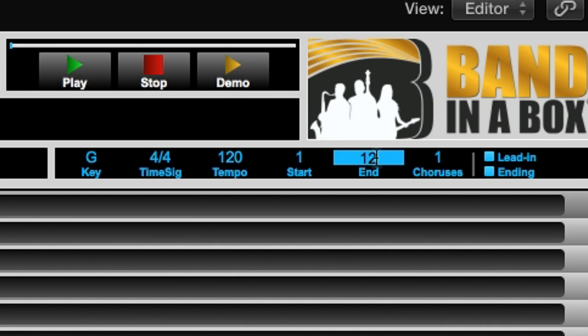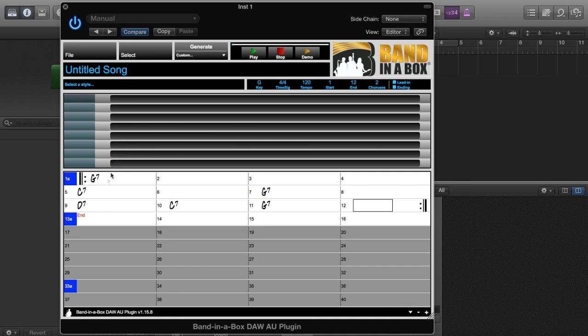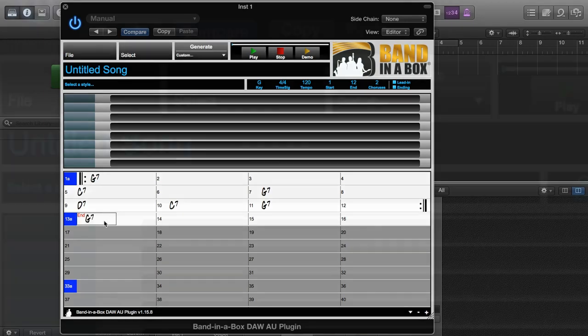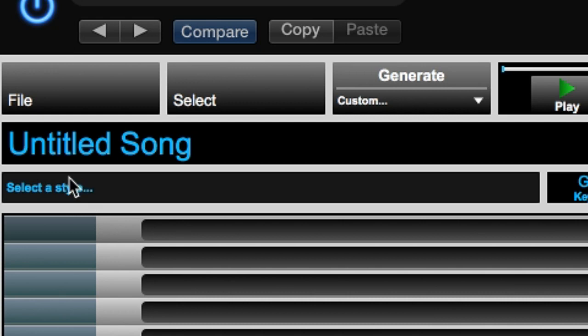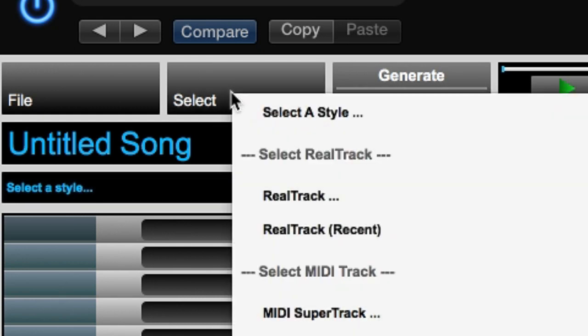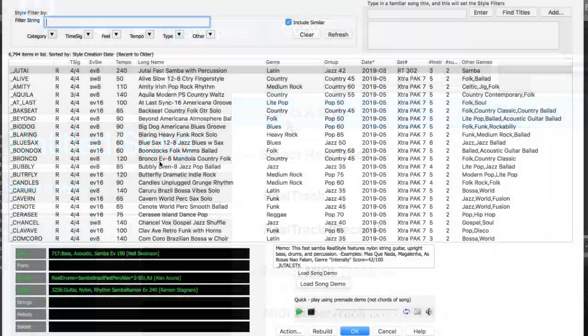I'll change some of the elements up here. I'll make the end bar 12, and I'll change the choruses to 2, so this entire thing will play 2 times. Now we can select a style either by clicking in the Select a Style area, or by going to the Select menu and picking Select a Style.